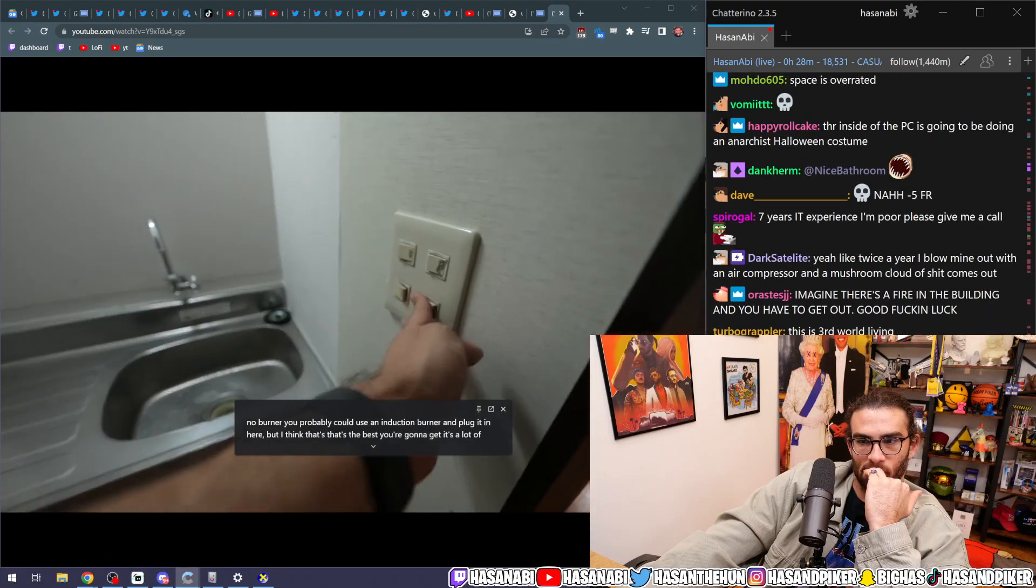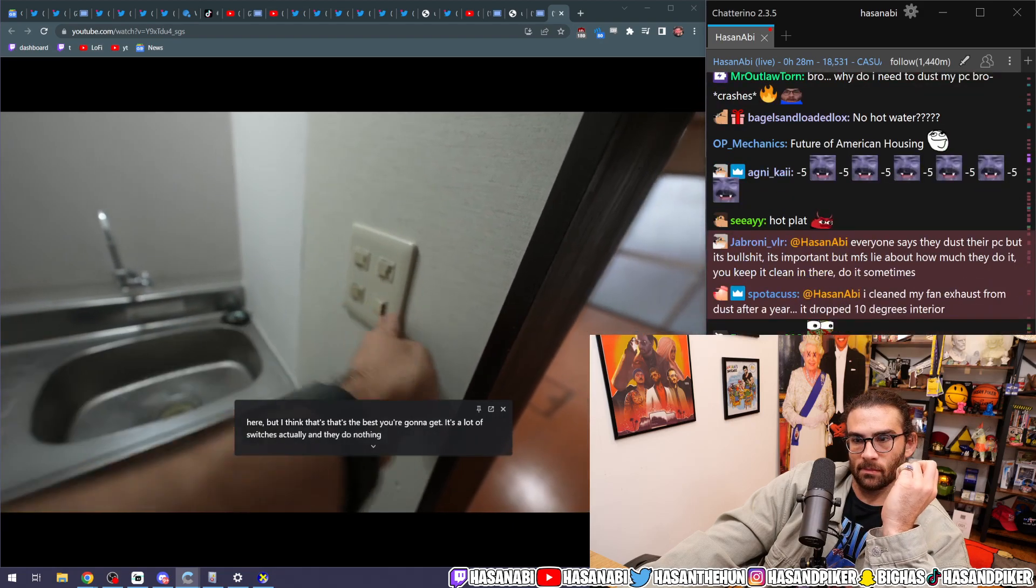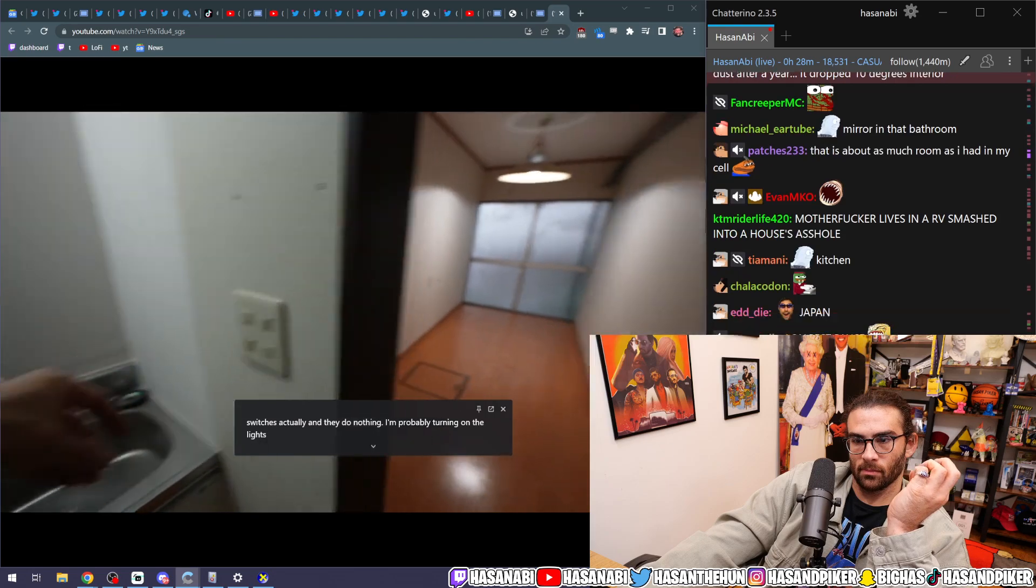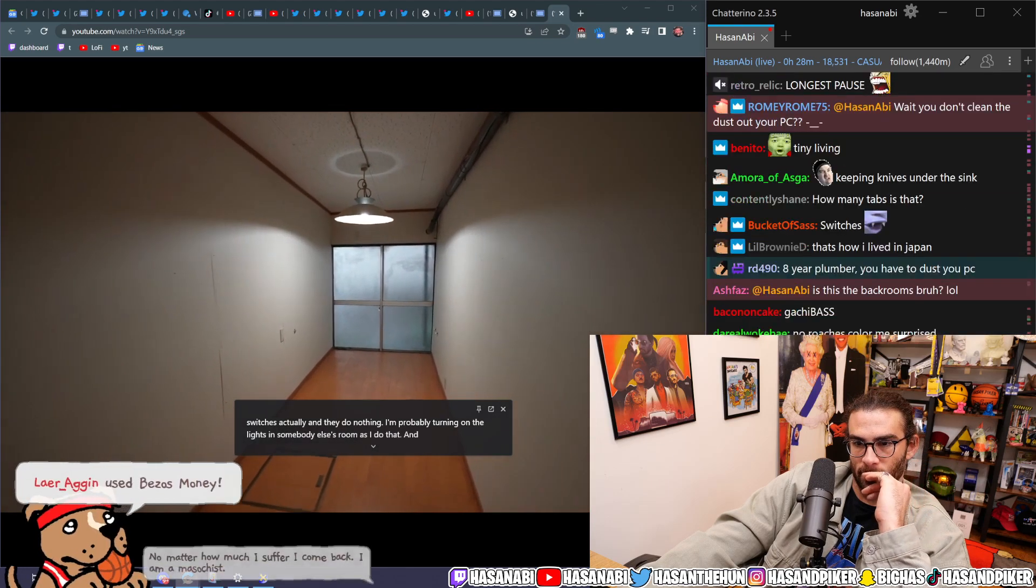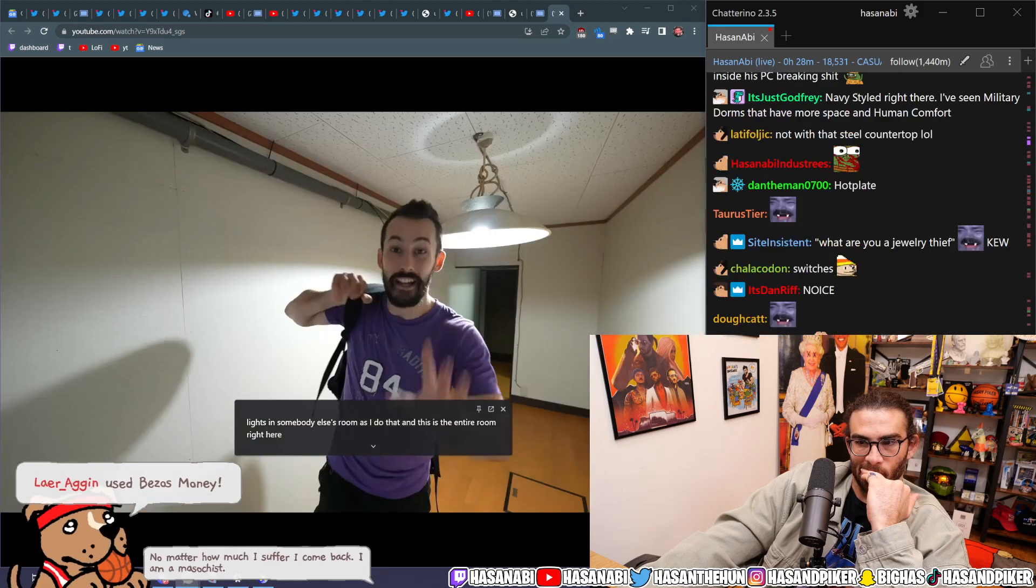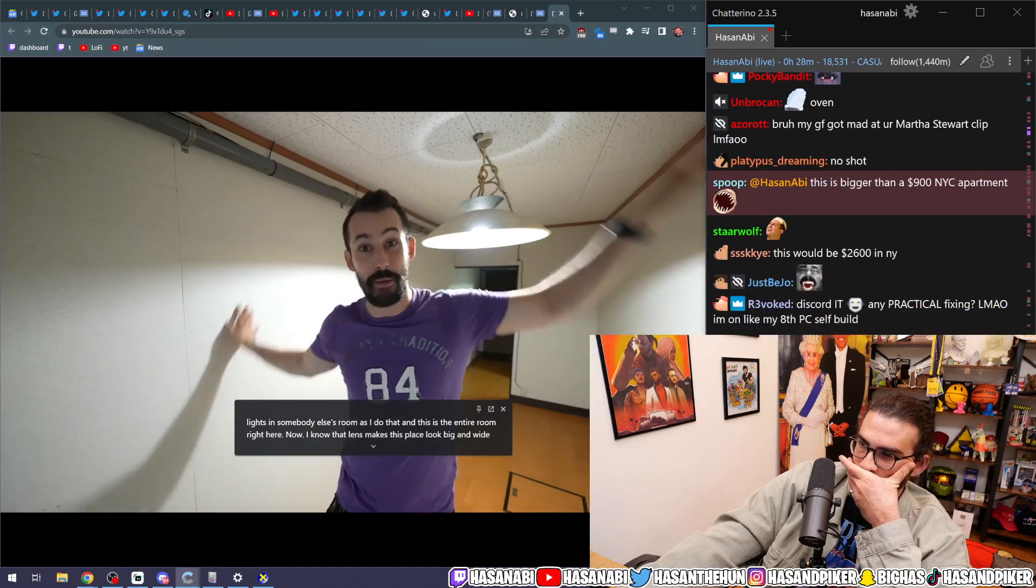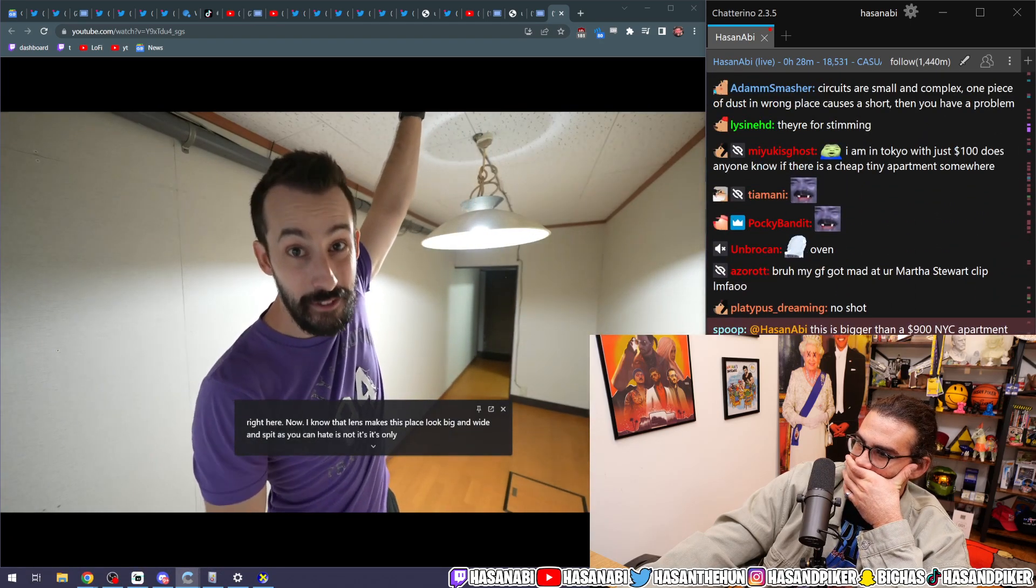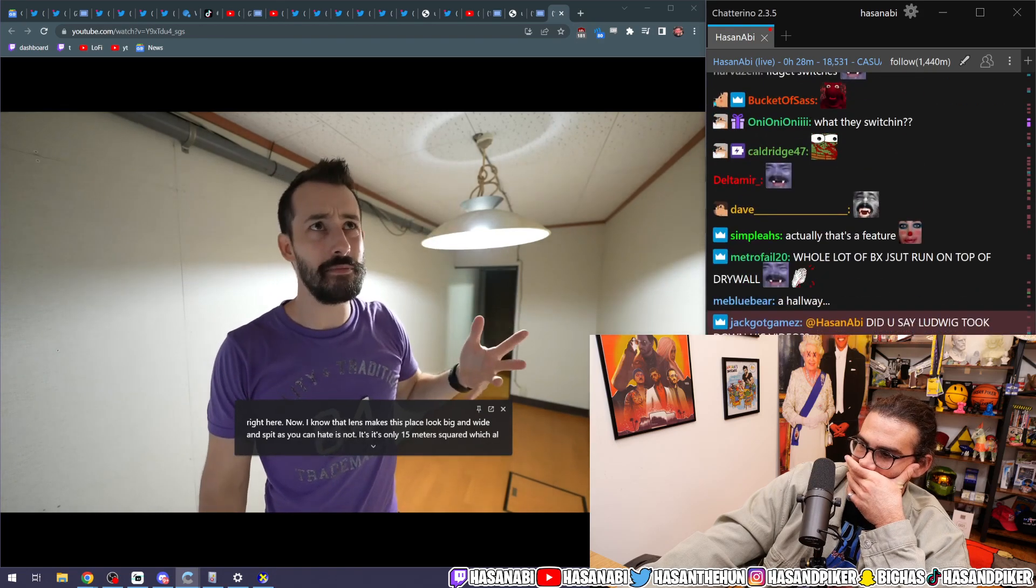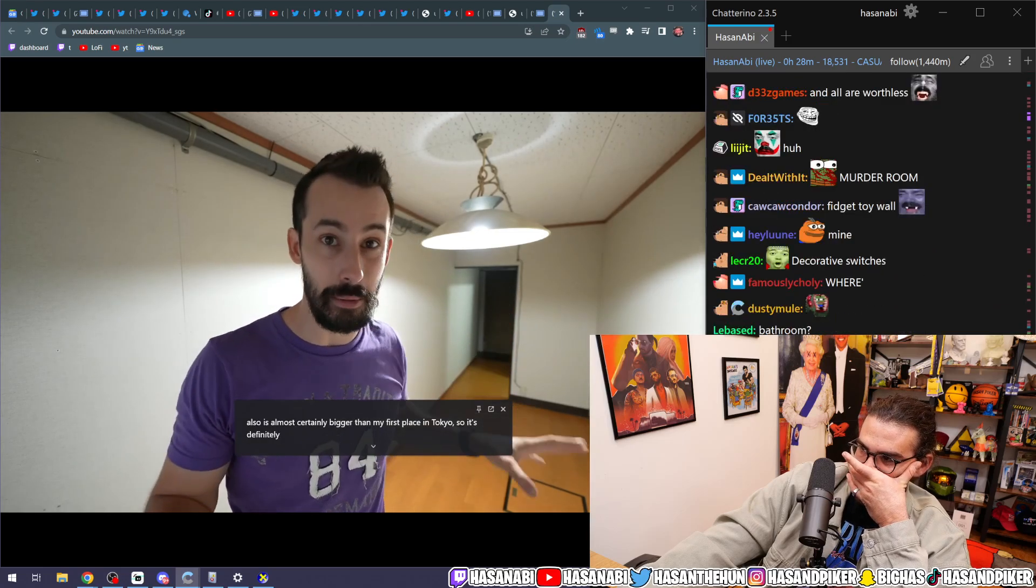That's a lot of switches, actually. And they do nothing. I'm probably turning on the lights in somebody else's room as I do that. And this is the entire room right here. I know the lens makes this place look big and wide and spacious, but it is not. It's only 15 meters squared, which honestly is almost certainly bigger than my first place in Tokyo. So it's definitely livable.